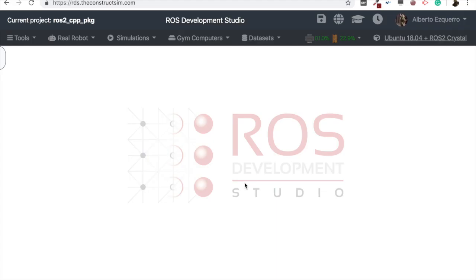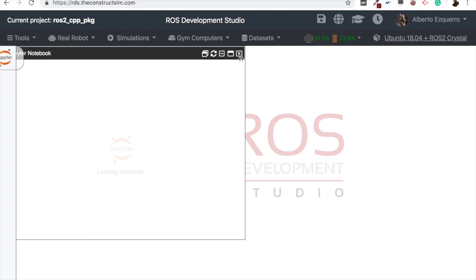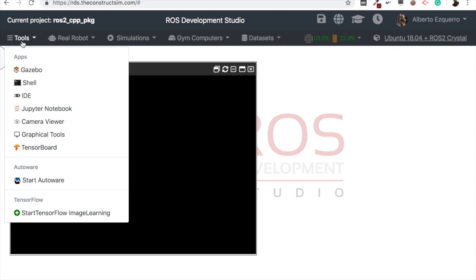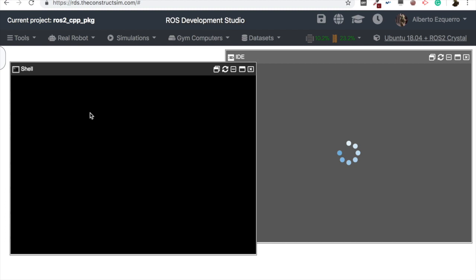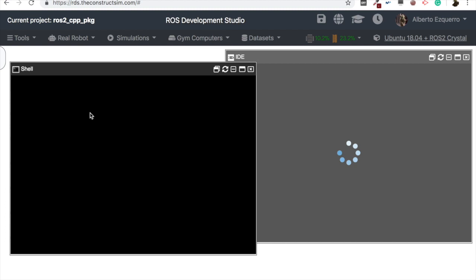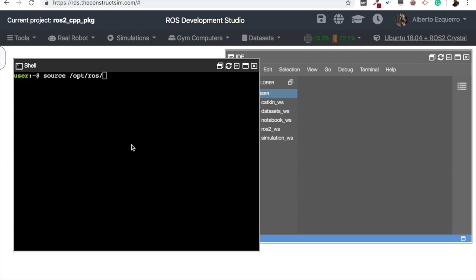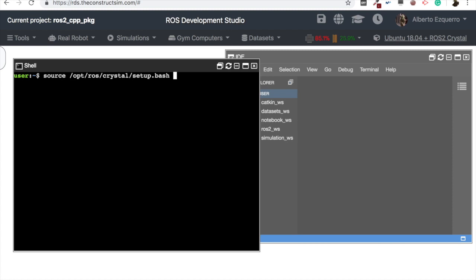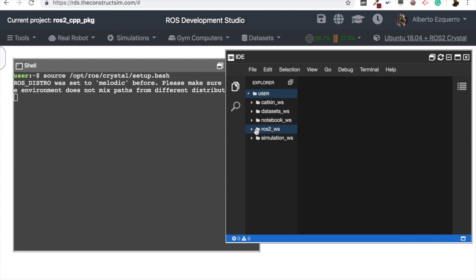Great, so here we have it, our environment loaded. So yeah, first of all, let's open a shell, let's open an IDE as well in order to visualize our files. And the first thing we need to do is to source ROS 2 in order to be able to execute ROS 2 commands. So let's source /opt/ros/crystal/setup.bash. And now we're going to move straight forward to the ROS 2 workspace where we are going to create our package there.